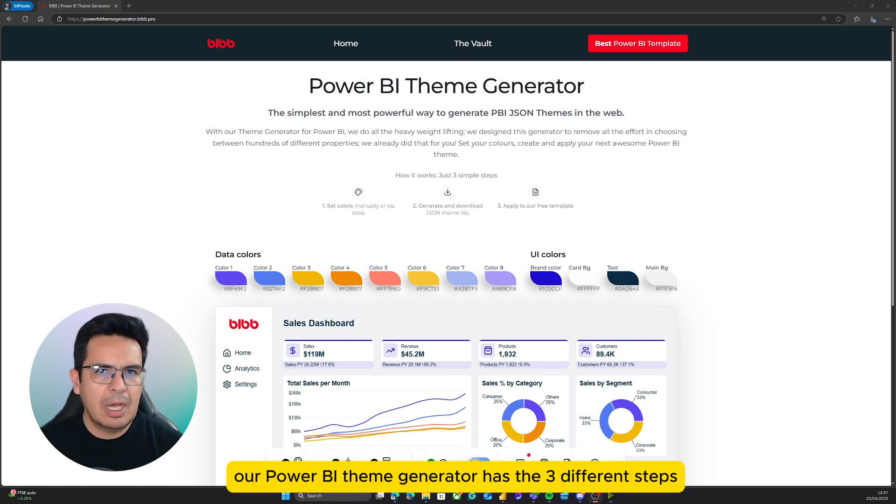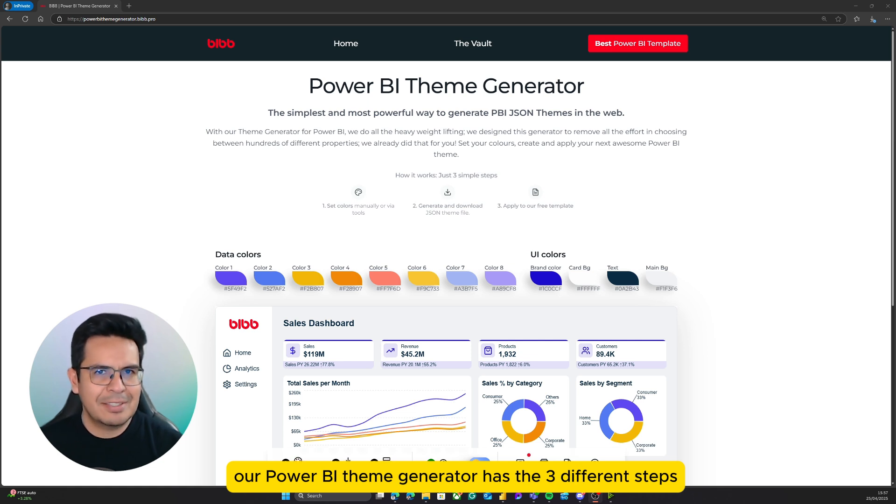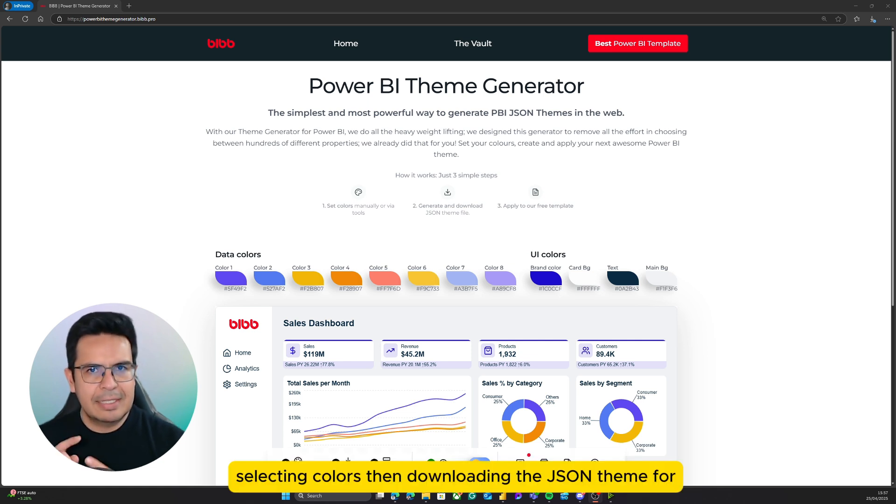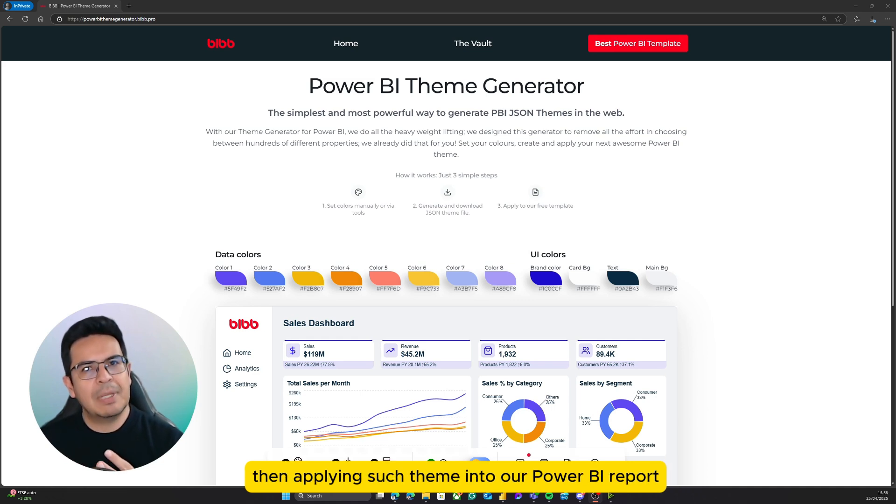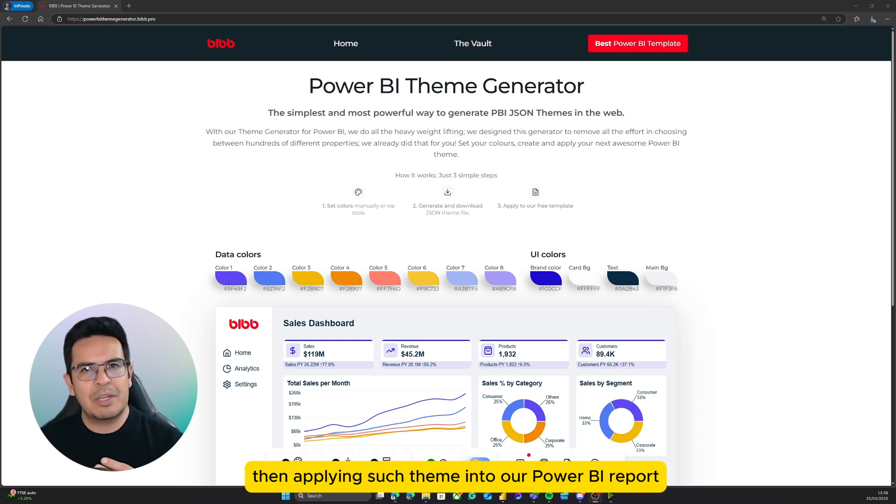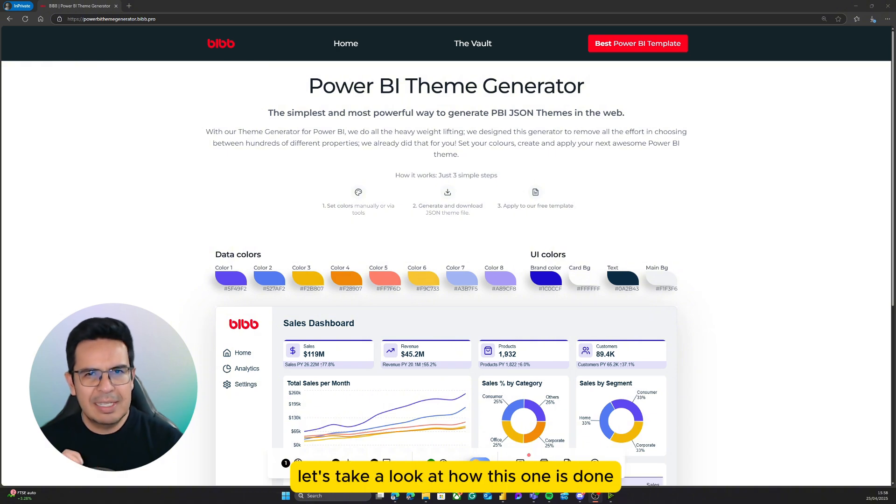As mentioned before, our Power BI theme generator has three different steps: selecting colors, then downloading the JSON theme, and then applying such theme into our Power BI report. Let's take a look at how this is done.